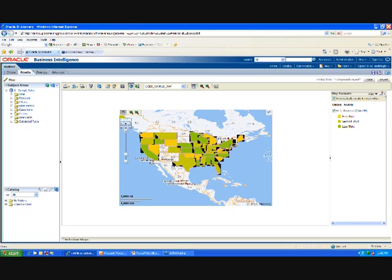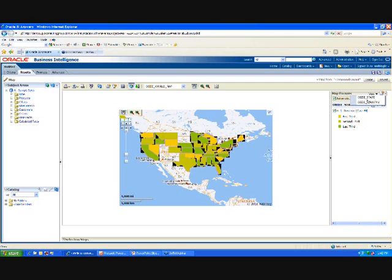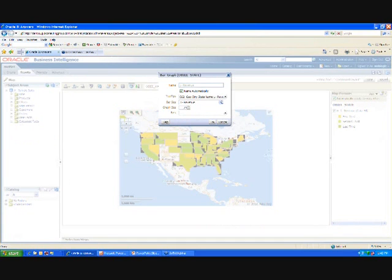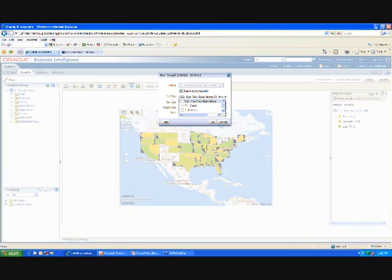Now I want to add an additional format. So I'm going to say, let's, we can add a bar graph, and I'm going to include it within the state. So here I'm going to select my number of products. Notice my name automatically changes here, as well as my tool bar, my tool tip also changes to select the products.